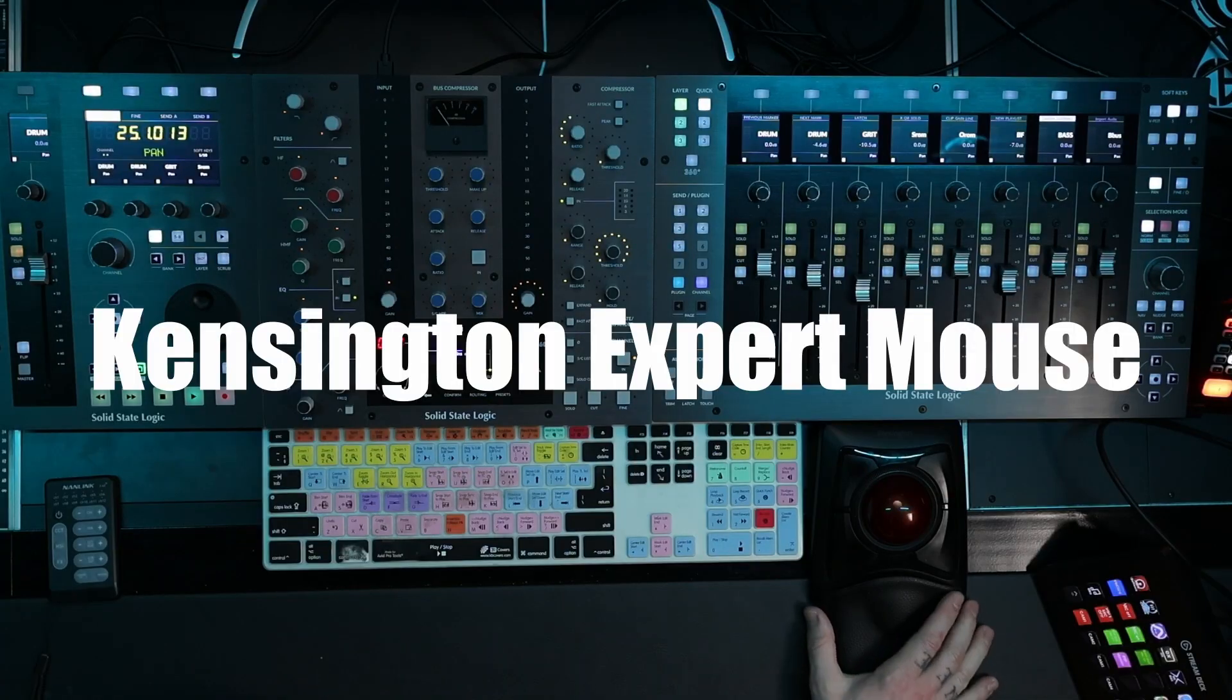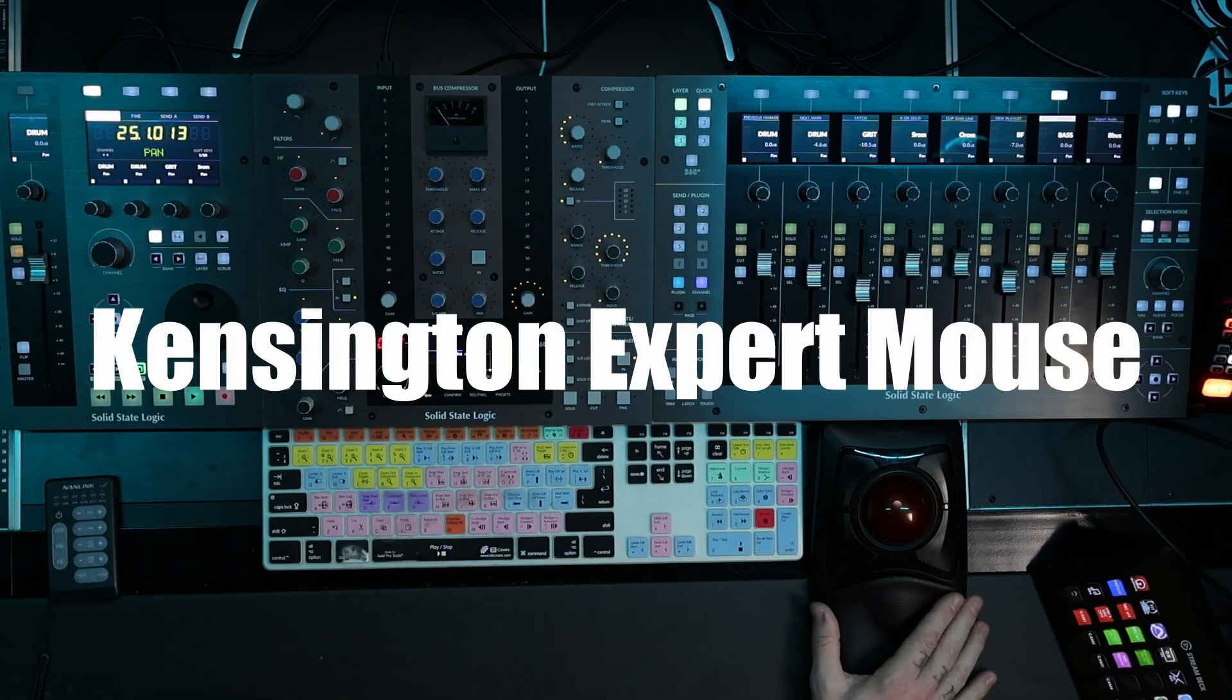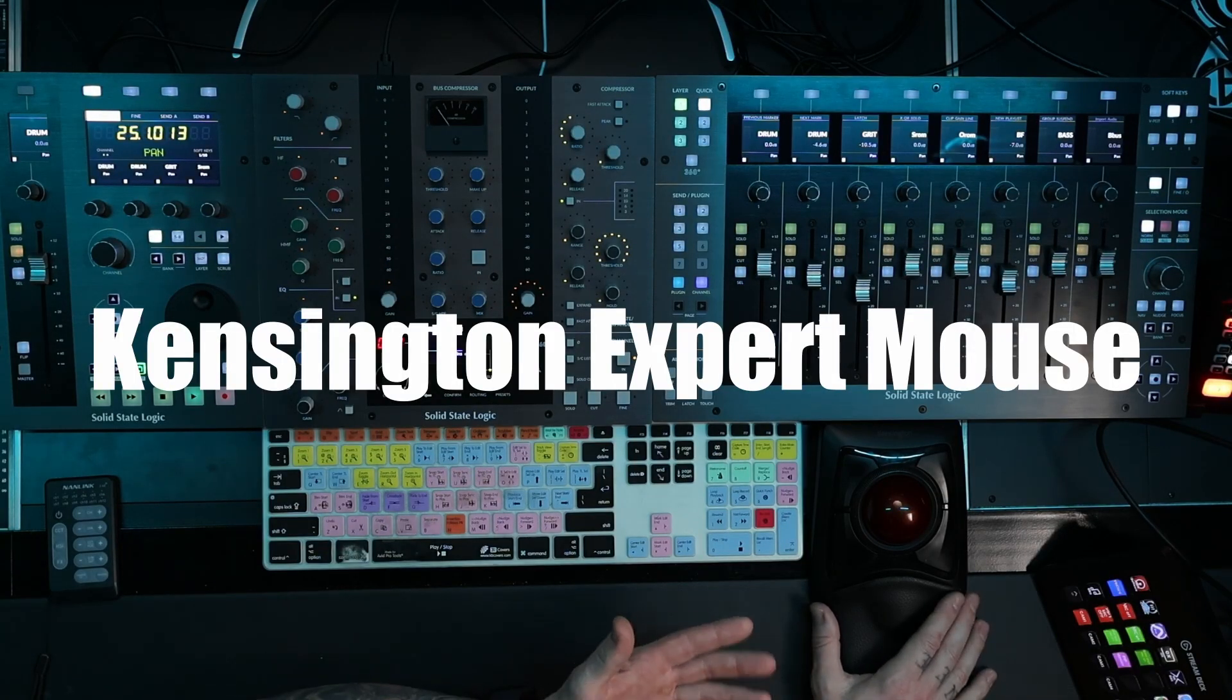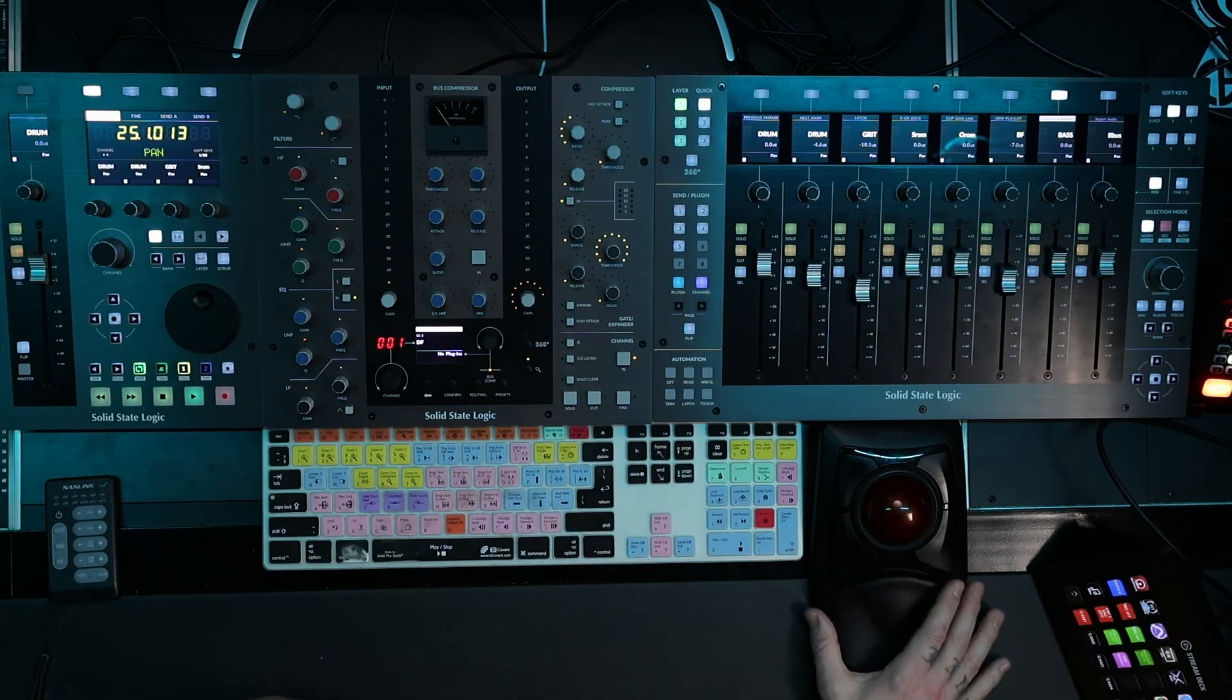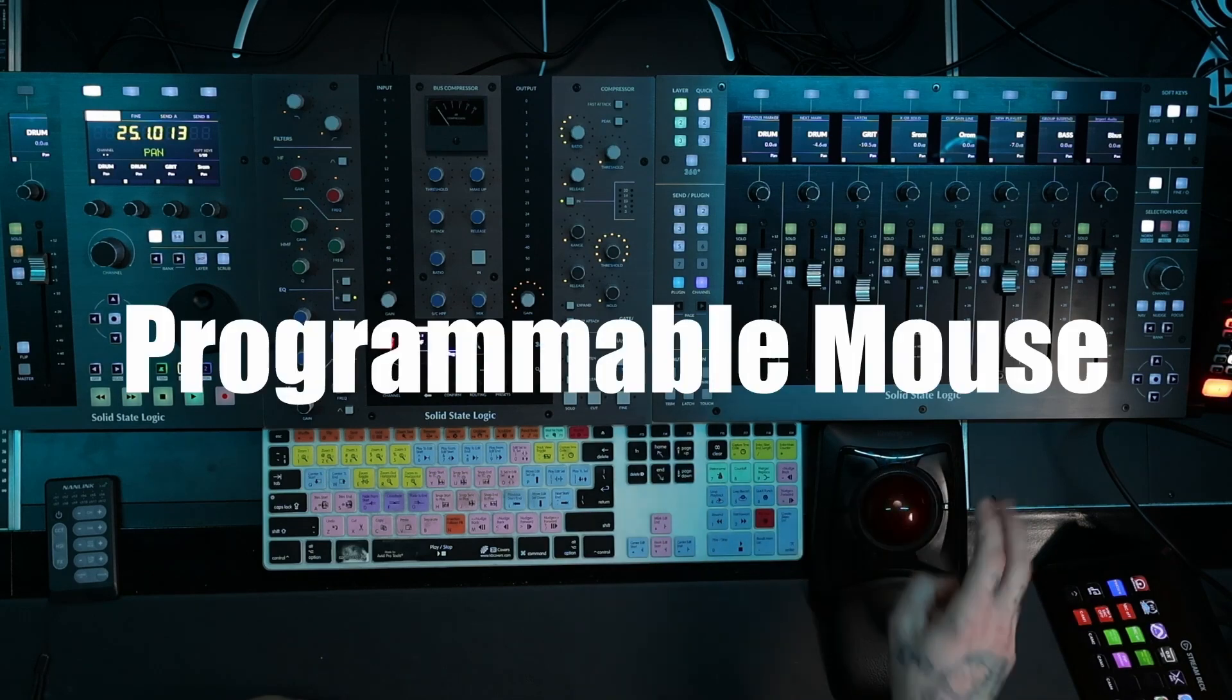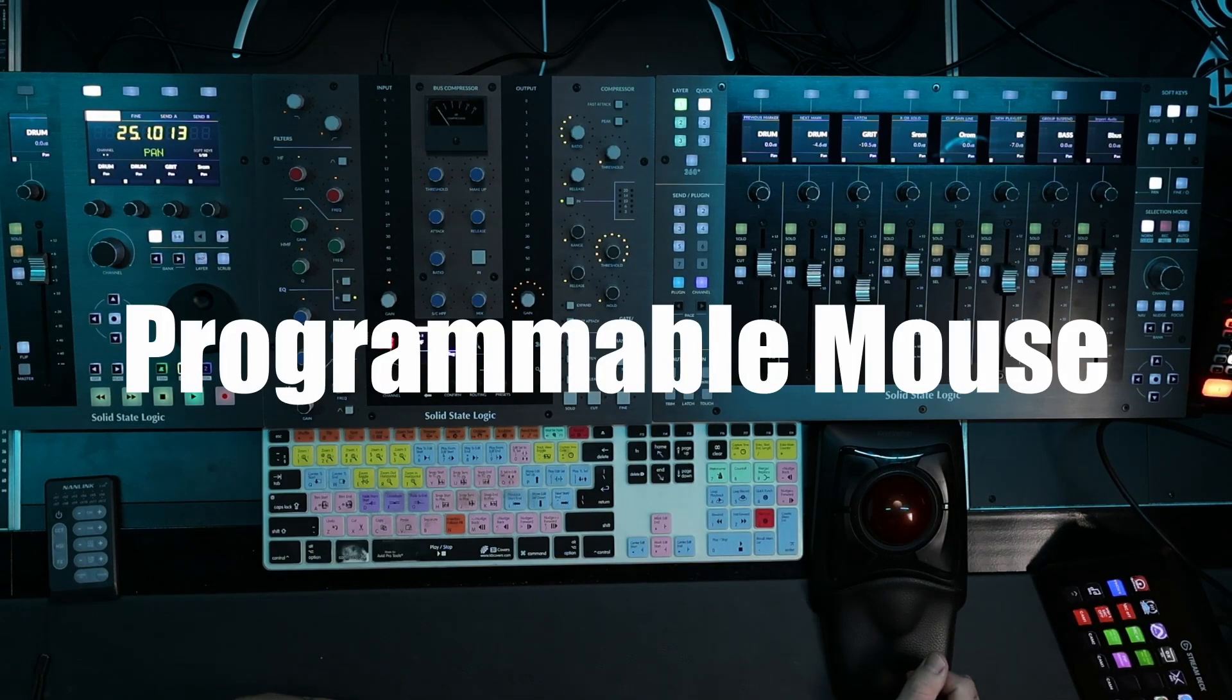But if you have something like this Kensington mouse or scroll wheel that's programmable, or any kind of scroll wheel thing with buttons, then you can do this.